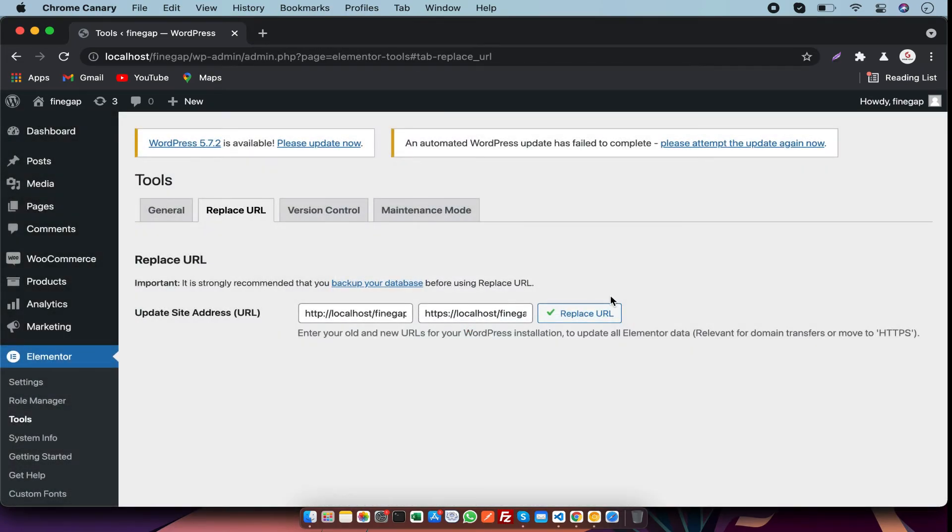So guys, by this way you can replace URLs in WordPress and this will replace all the URLs in the database. If you find my video useful, don't forget to like, subscribe and share. Thanks for watching.